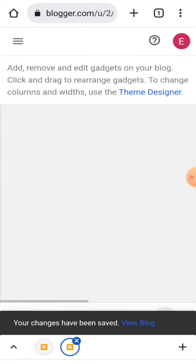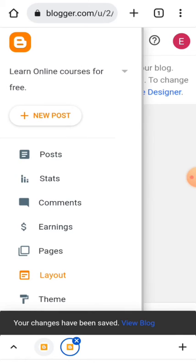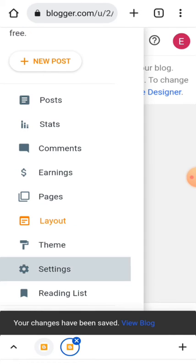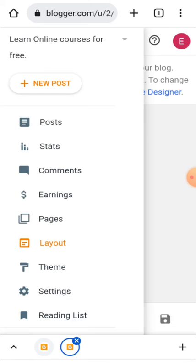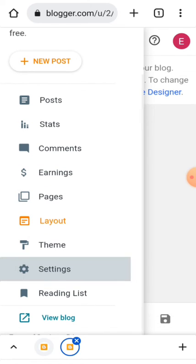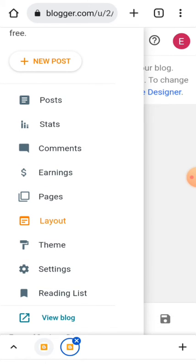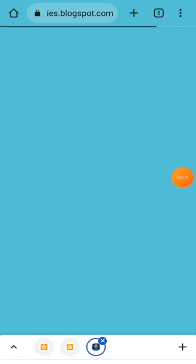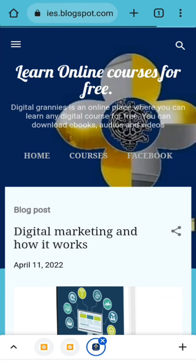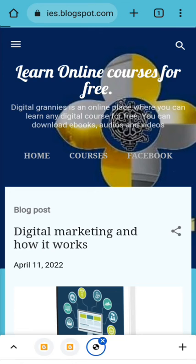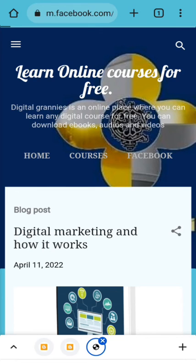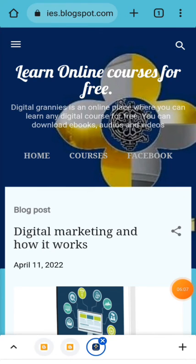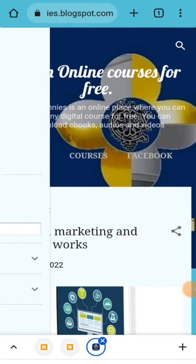Once you are done, you can go ahead and view your blog now.